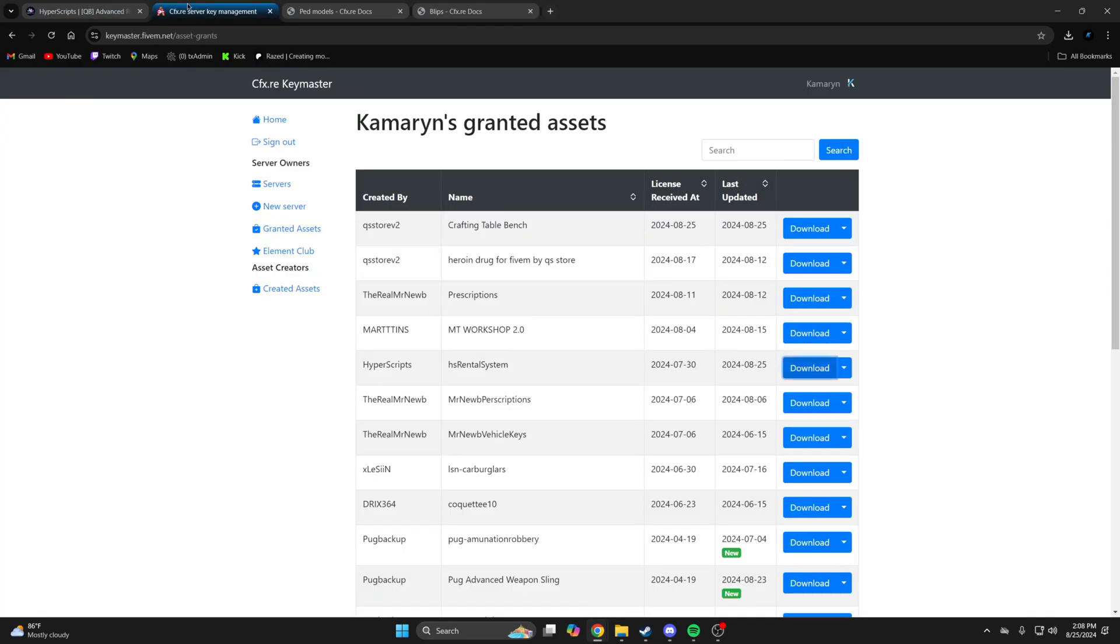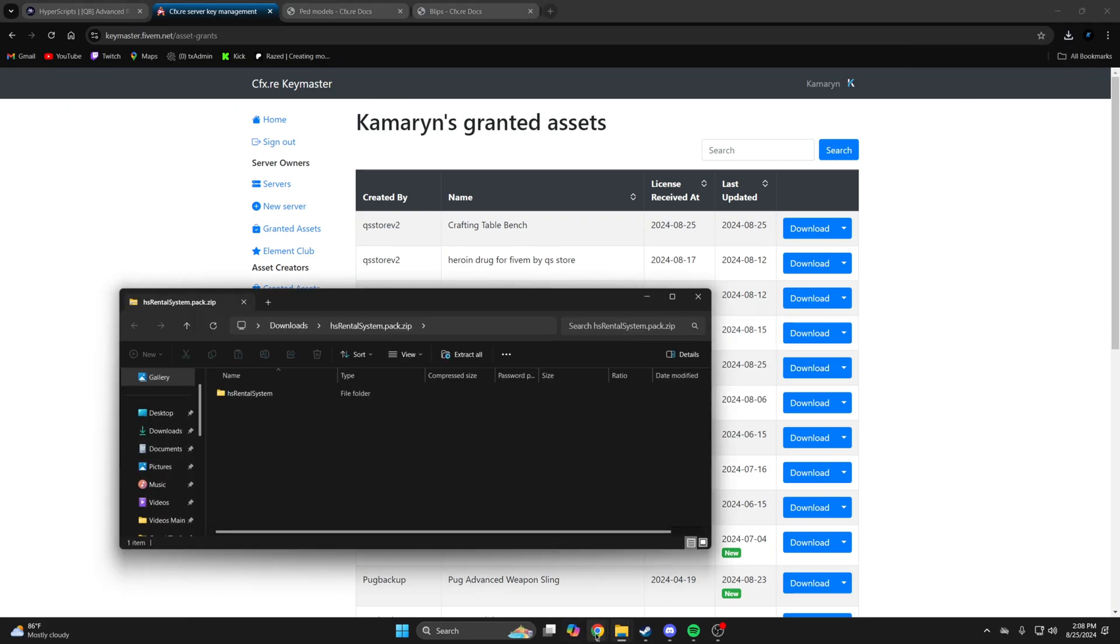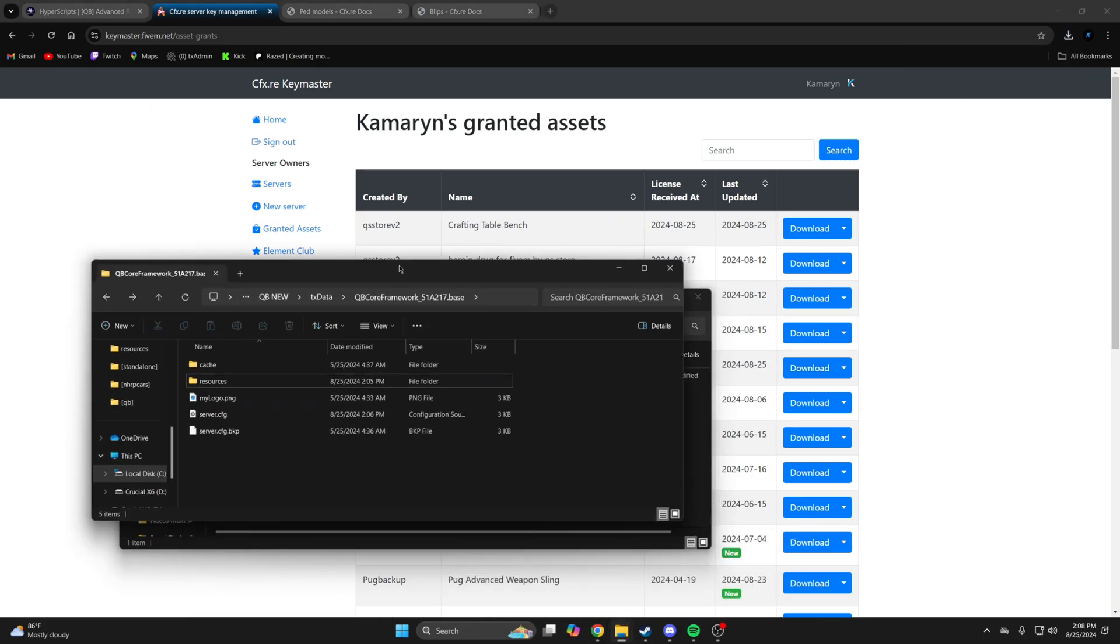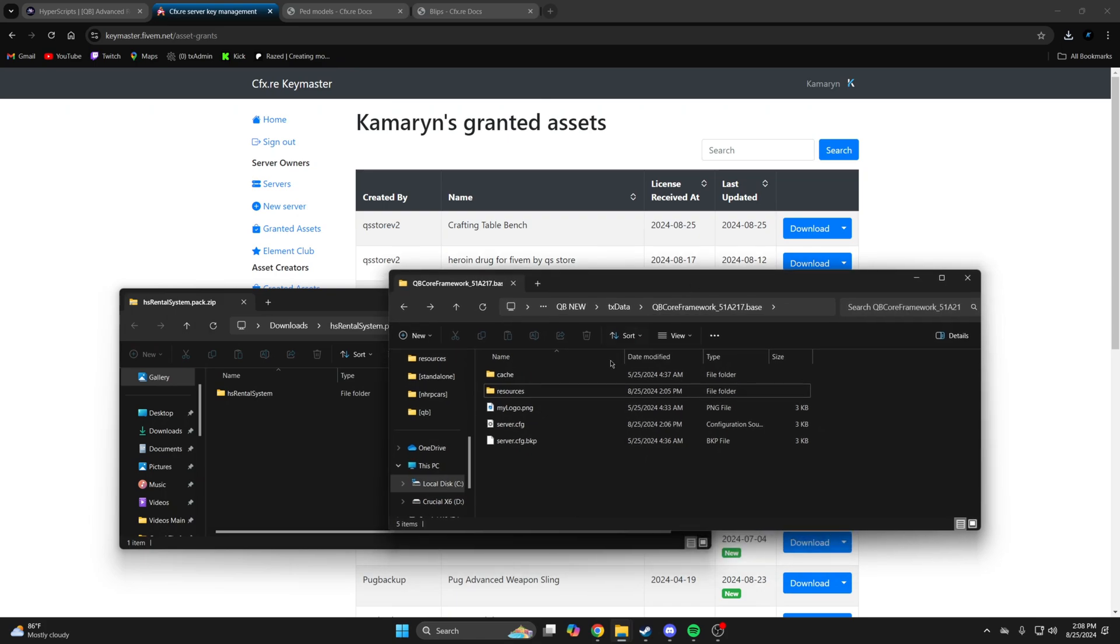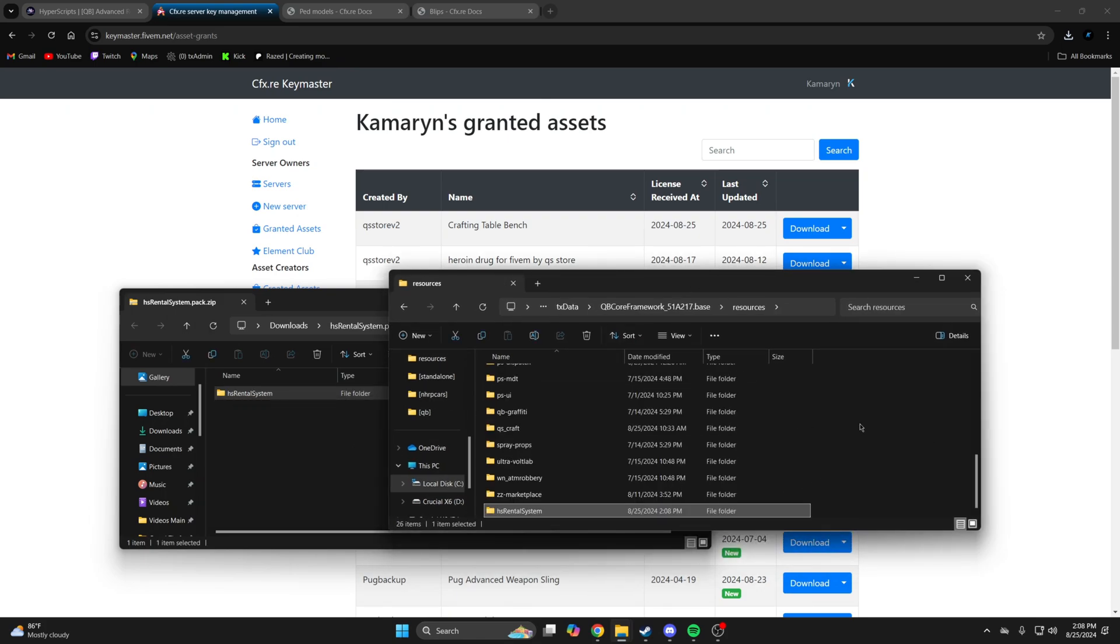If and once you purchase, go to your keymaster and your granted assets to download. Once it's done, open it up and open your server resources, then drag it in.